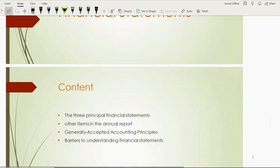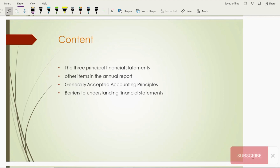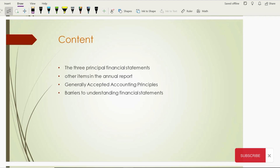In this chapter, I'm going to cover four basic topics, starting with the three principal financial statements. Moving on towards the other items of the annual reports, we will also discuss those. We will also look at generally accepted accounting principles. And finally, we will look into the barriers which make it difficult for financial statement readers to understand these statements — what causes readers to get lost while reading.